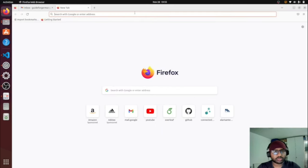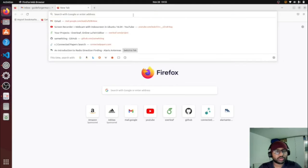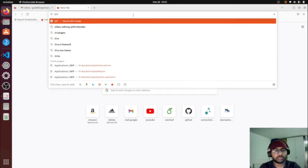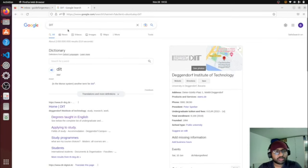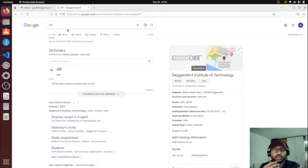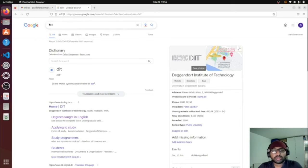Hello guys, welcome to my channel. Today I'm going to show you how to apply for Deggendorf Institute of Technology, shortly called DIT, for the course Electrical Engineering and Information Technology. A lot of people were saying the links I was giving for the application forms were not working, so I thought this time I'll do it from scratch — showing how a normal student would search for the college and apply.